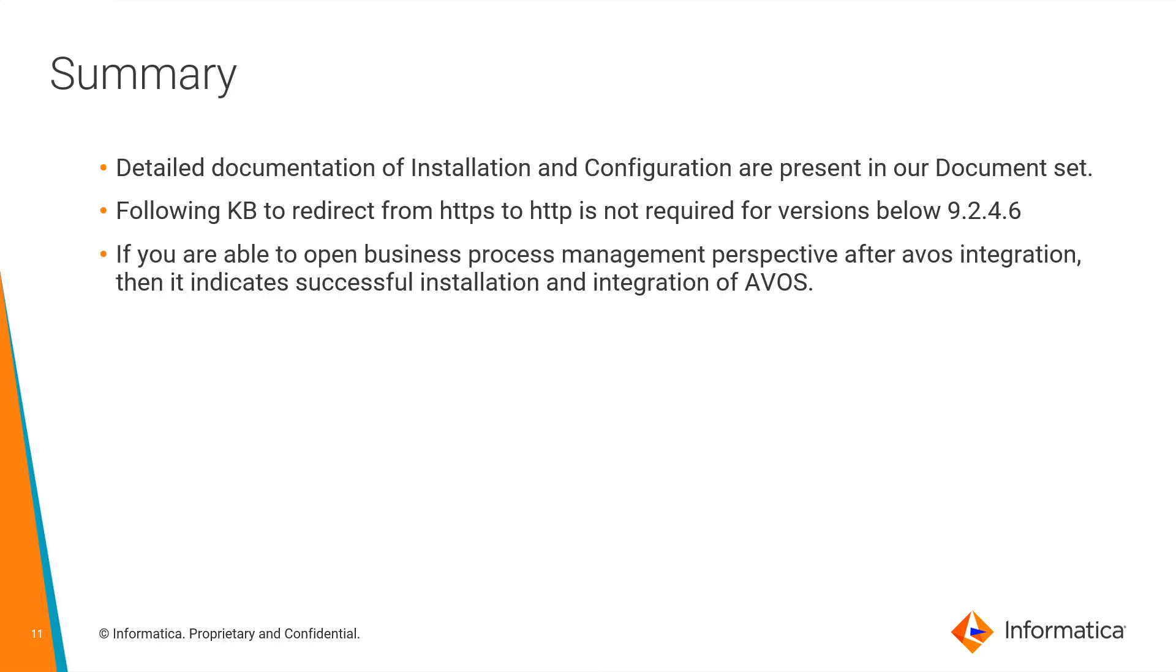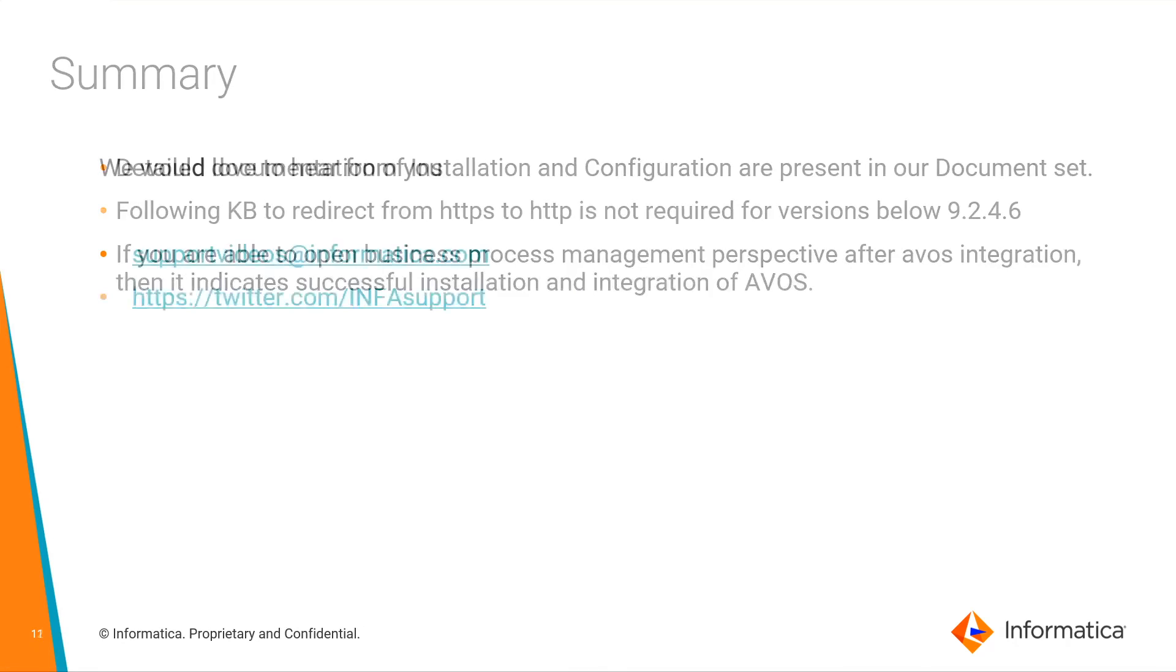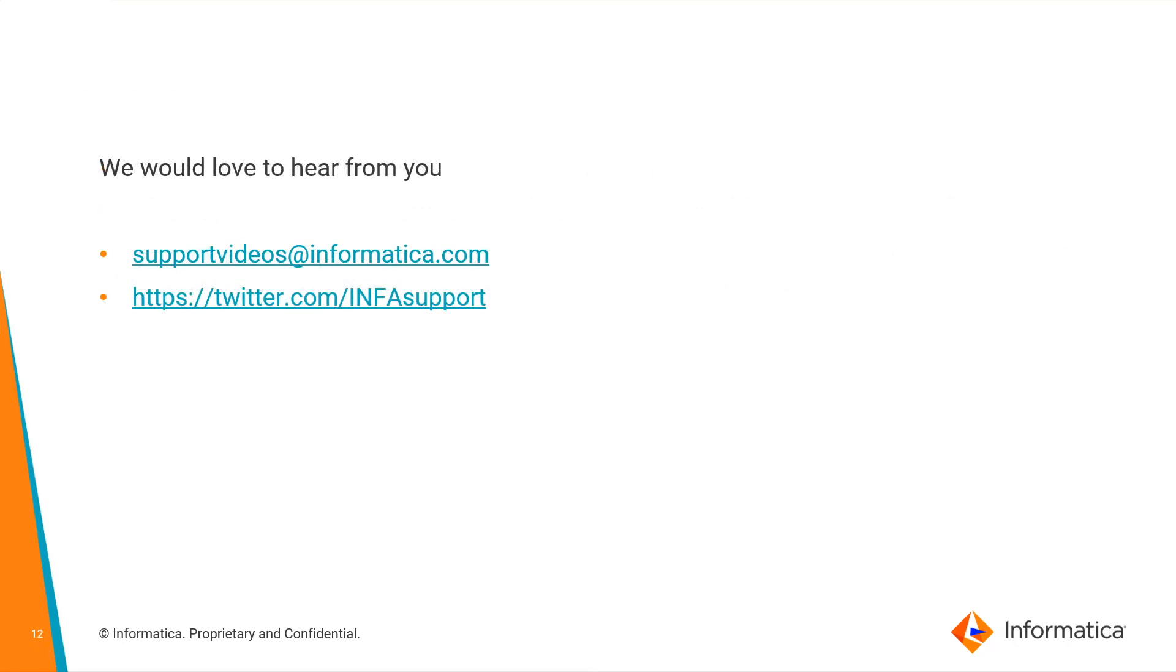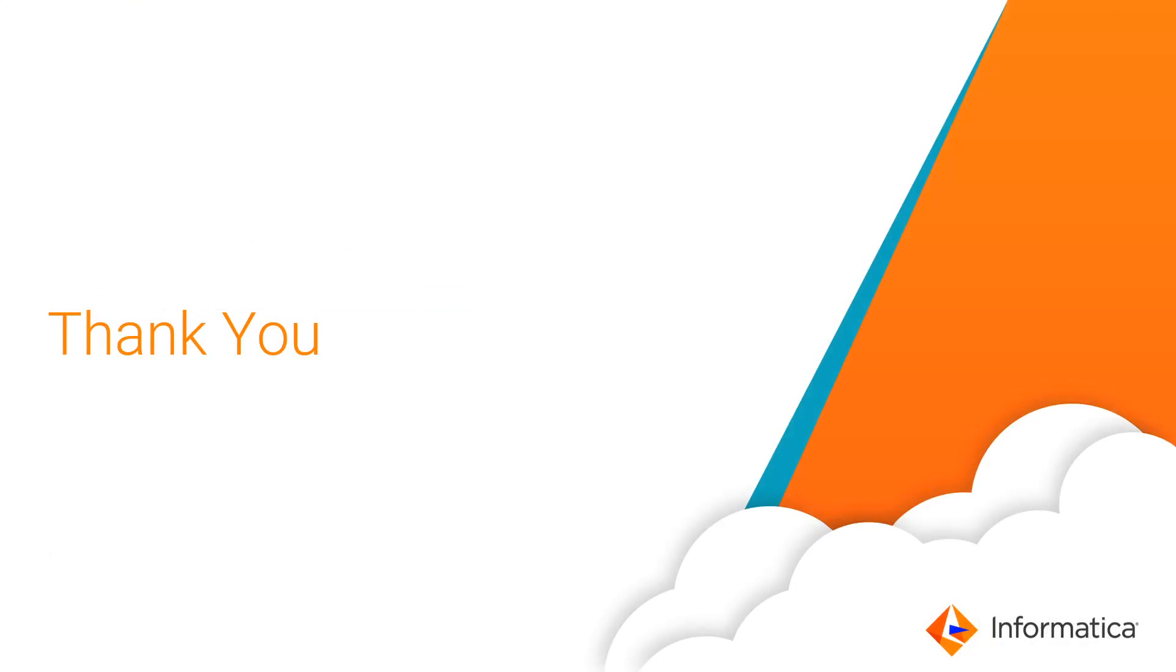The detailed documentation of installation and configuration are present in our document set. You can follow the KB given in the description and in the PPT to redirect it from HTTPS to HTTP. If you are able to open business process management perspective after avos integration, then it indicates successful installation and integration of avos. You can reach out to us in the given handles. Thank you.